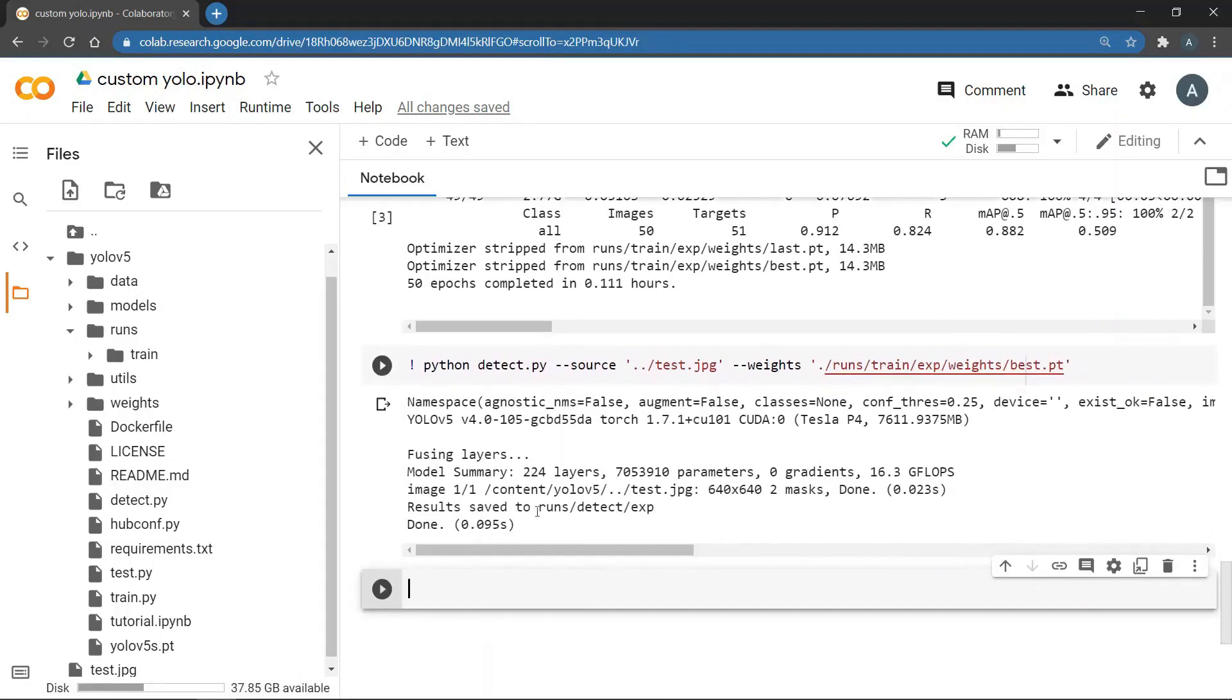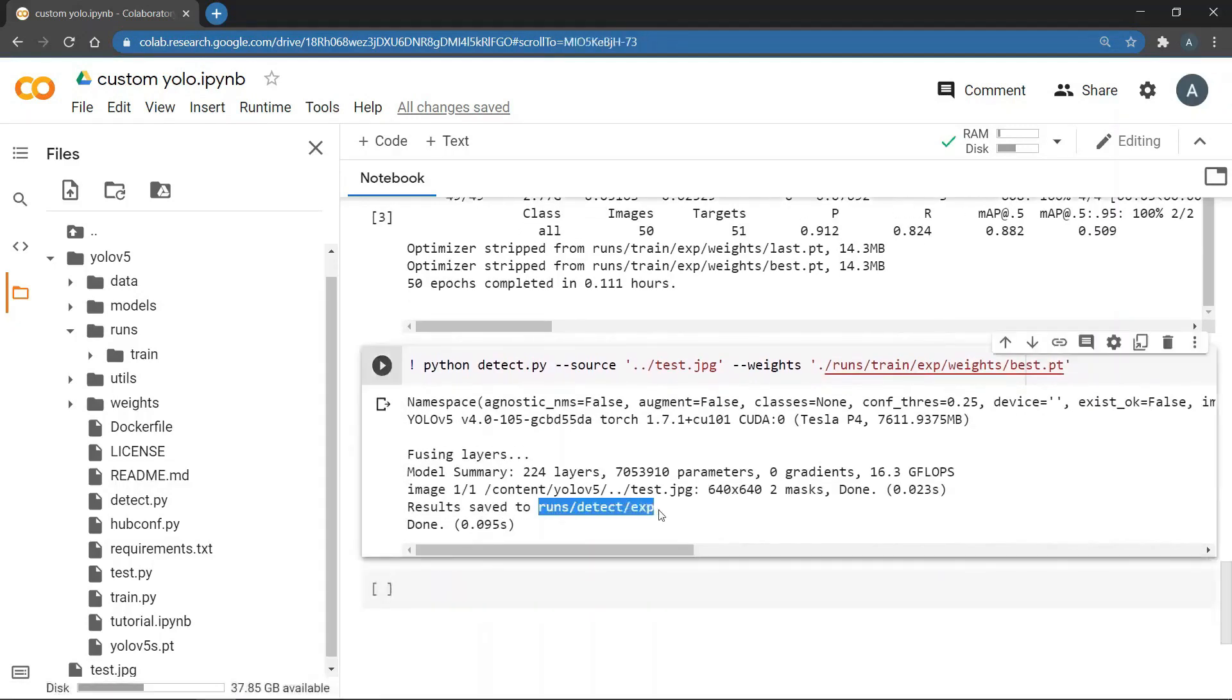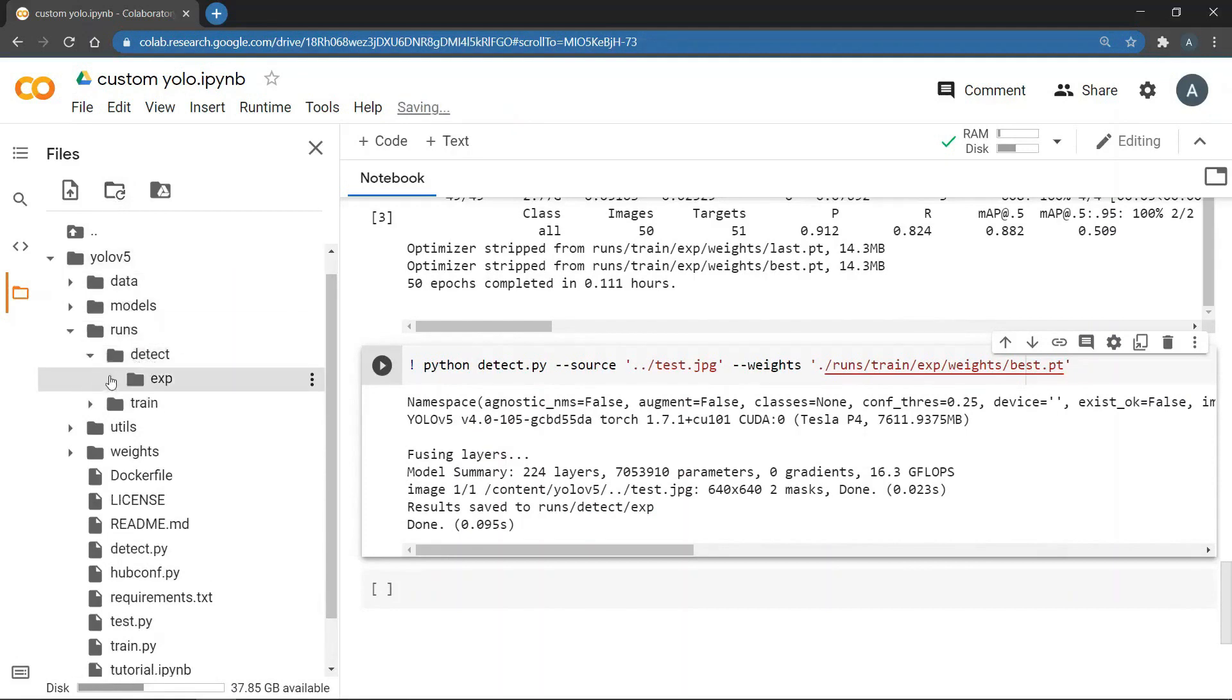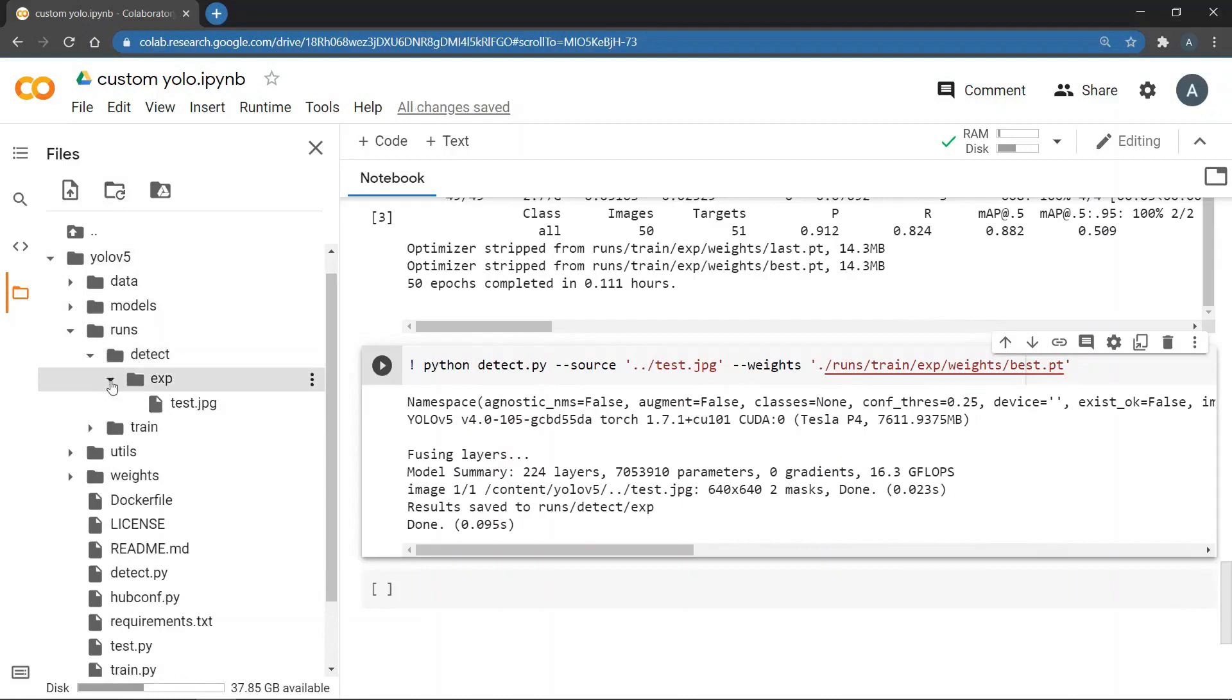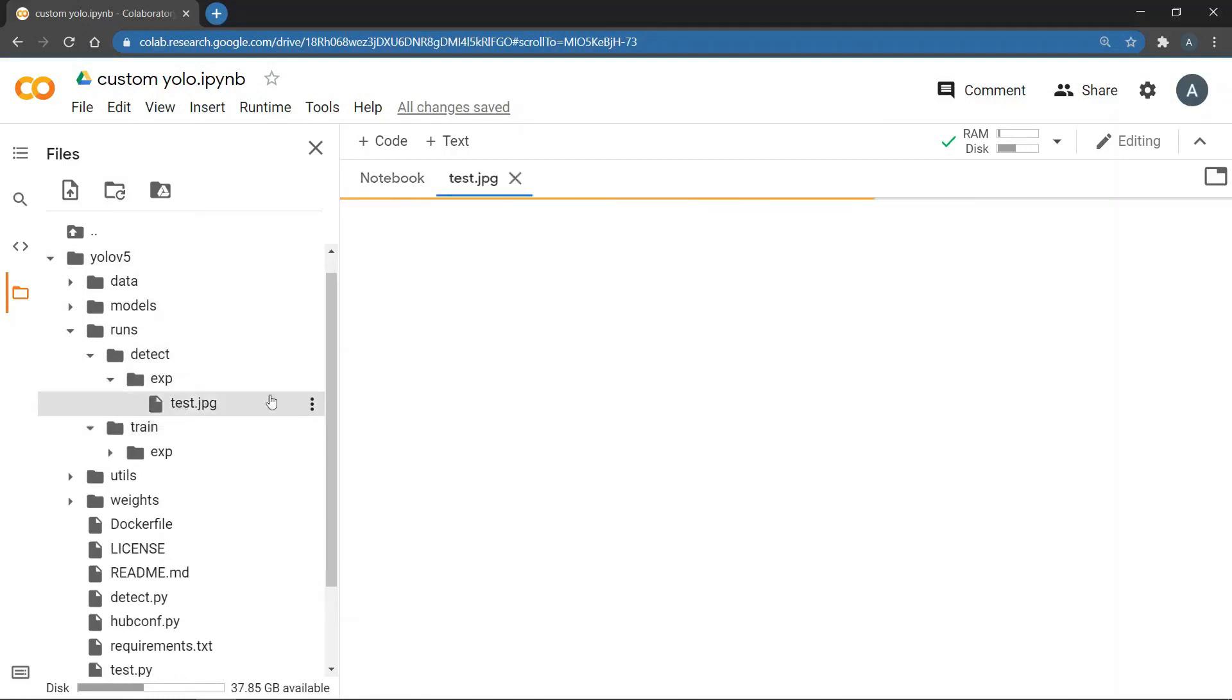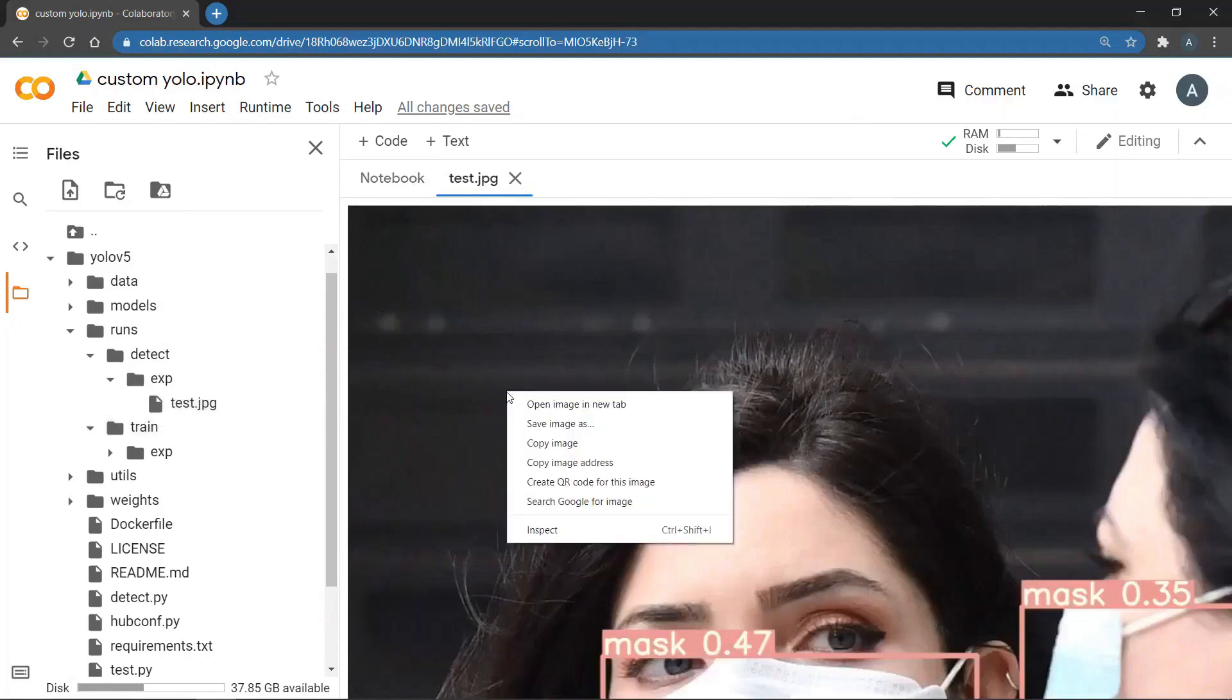And then you will see some information again. And finally you will see that the results are saved in the runs directory under detect folder. So click on the refresh button and go to runs, detect, experiment and now you can see the image. So double click on the test image and open that in the new tab.